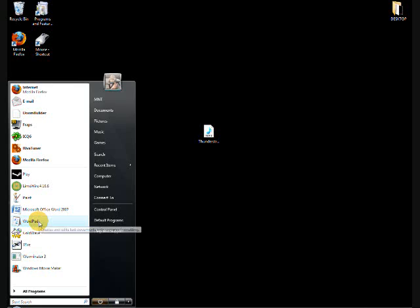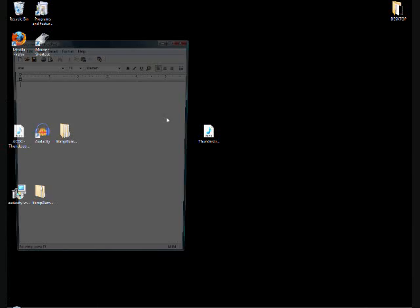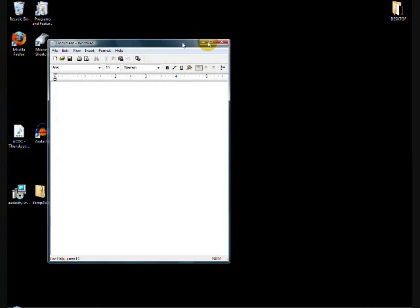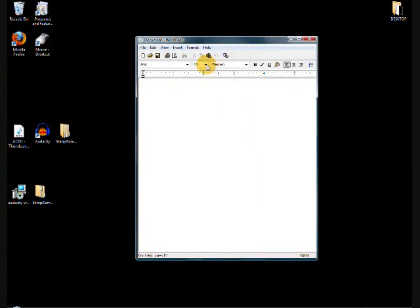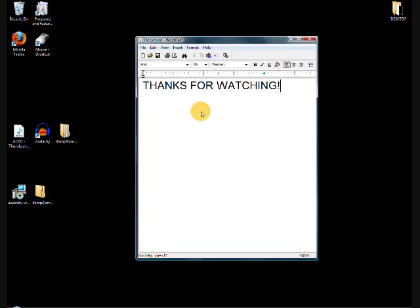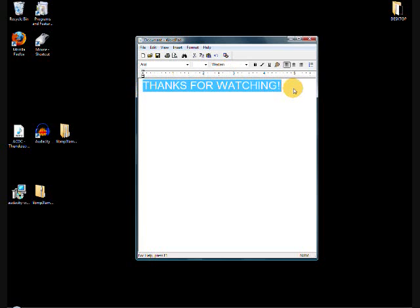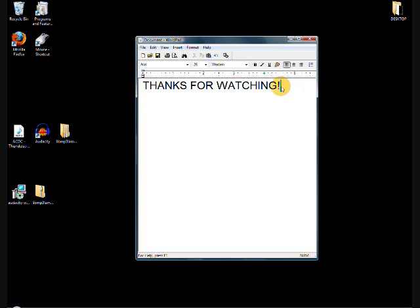You can set it any length you want. If you want it any longer than 20 seconds, feel free. But that's how you create a ringtone. It's a simple process, and it should be all you'll need to do. Thank you for watching, guys. Hope this helps you.